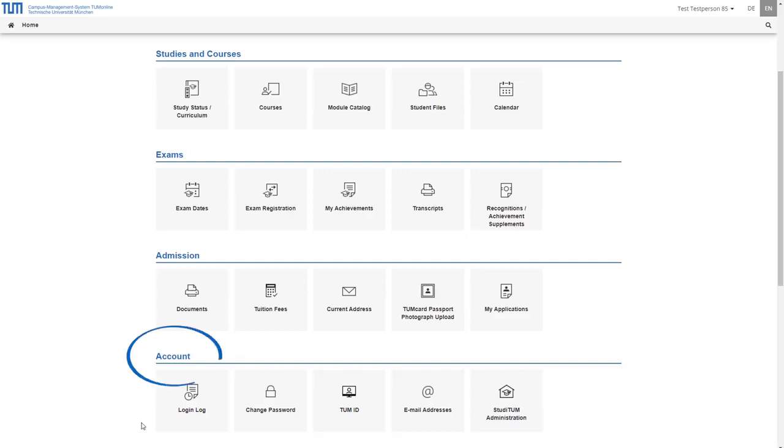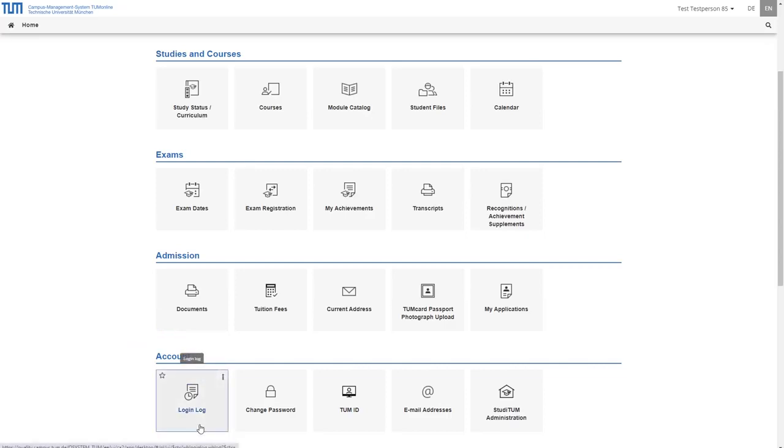In the category account you will find applications for managing your TUM online access. Under login log you will find an overview of all logins and login attempts in your account during the last 30 days.